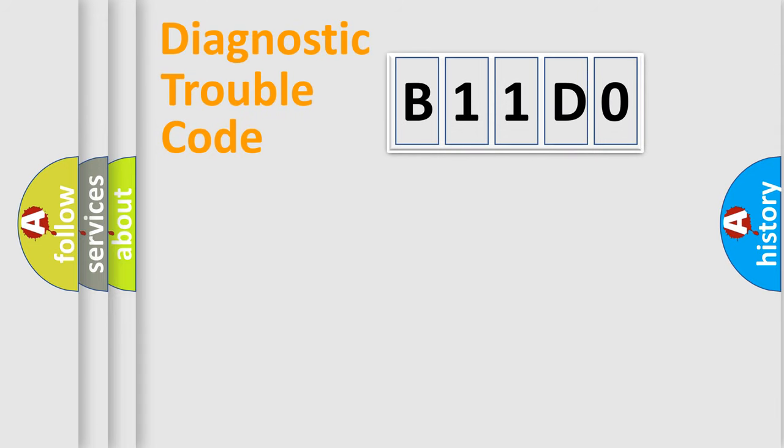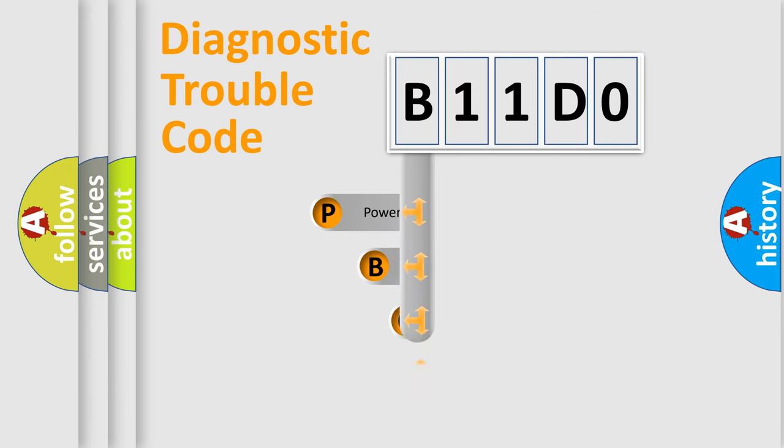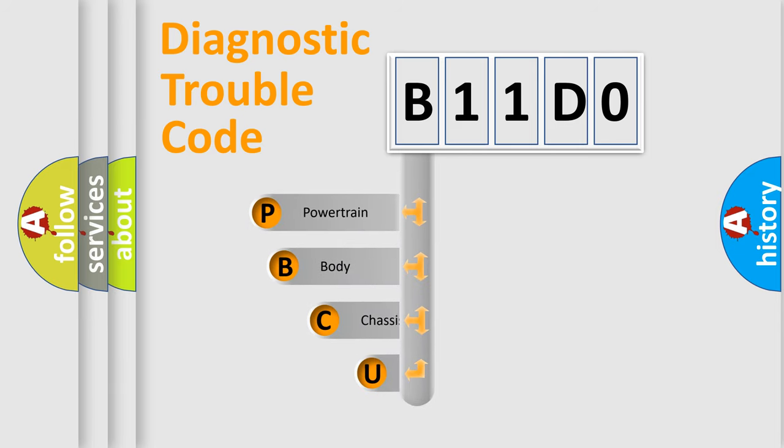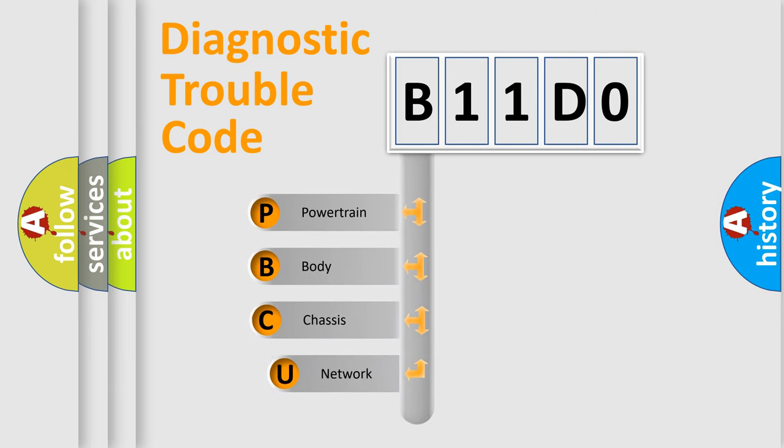First, let's look at the history of diagnostic fault code composition according to the OBD-2 protocol, which is unified for all automakers since 2000.